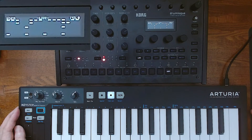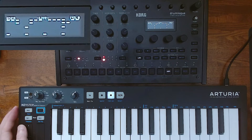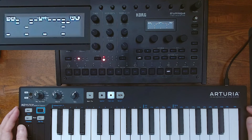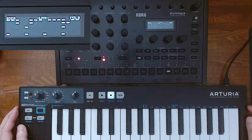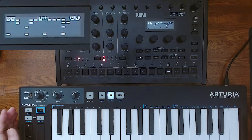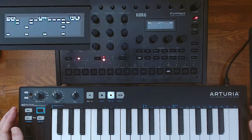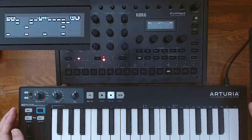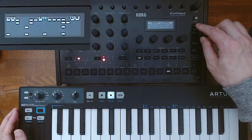Minitone also has another transposing function. You can play oscillator 1 or 2 with your MIDI keyboard while the other oscillator is controlled by the drumlog sequence.